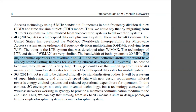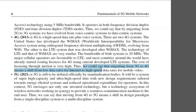The cost of licensing through auction is very high. We could say that migrating from 3G to 4G means a shift from low data rates for internet to high-speed data rates for mobile video.